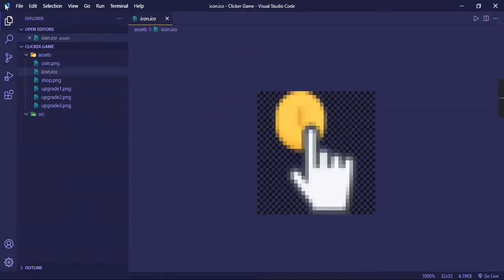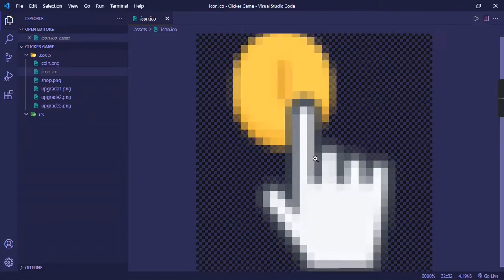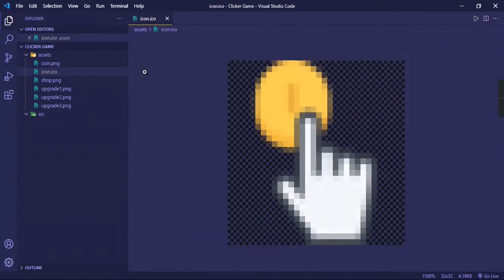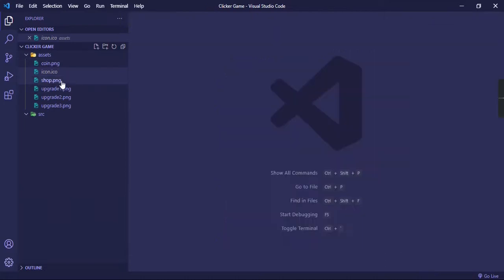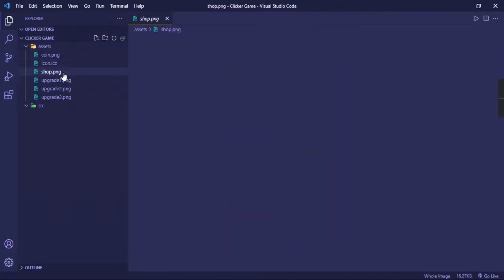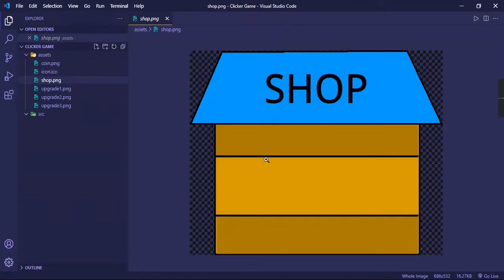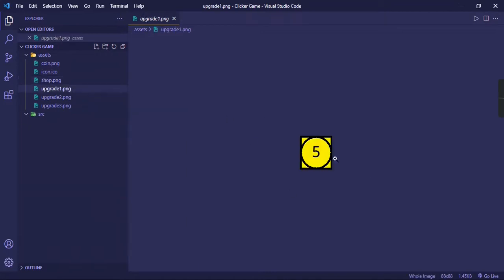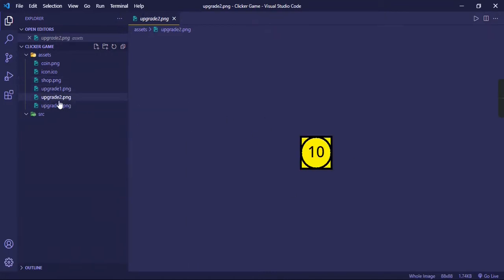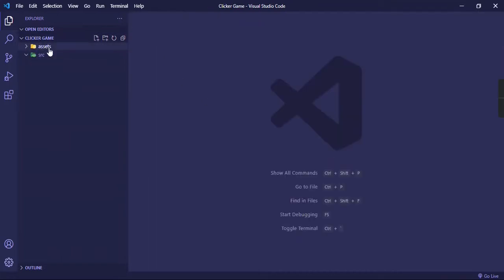Then we have an icon.ico file. This is basically the icon of the window, and it's a bit pixely but it looks small in the window so it's no problem. Then we have shop.png because our game is going to have a shop. And if there's shops, there's upgrades, so we have upgrade one, upgrade two, and upgrade three.